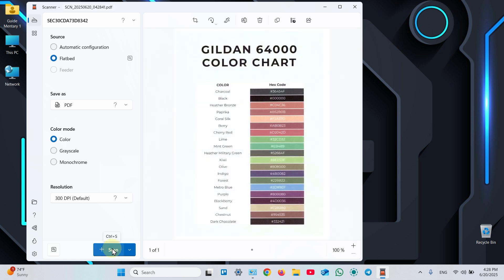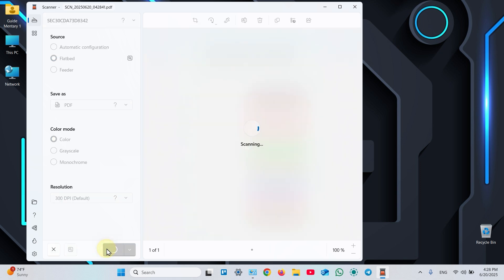Once you've got the result, you can add more pages to your document. To do this, just replace the page on the scanner glass and click Scan.